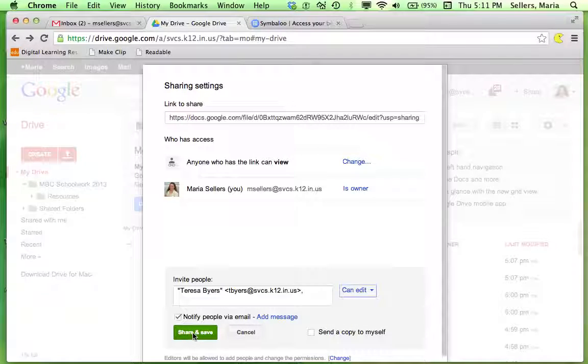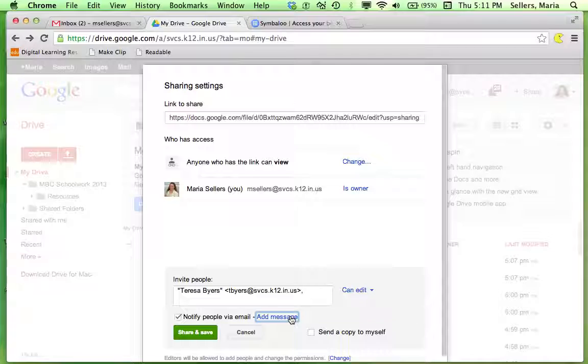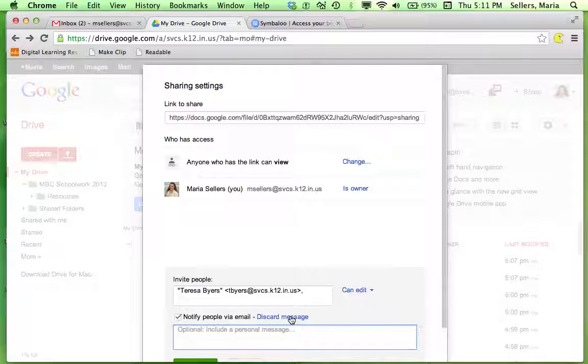And I'm going to also allow that email notifies her, and I can even add a personal message if I would like to.